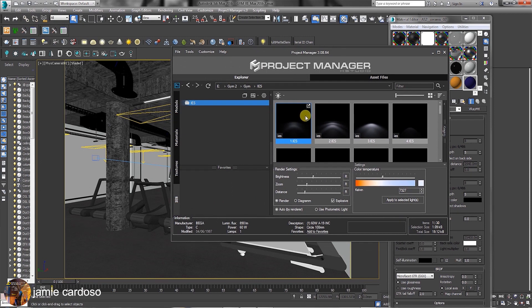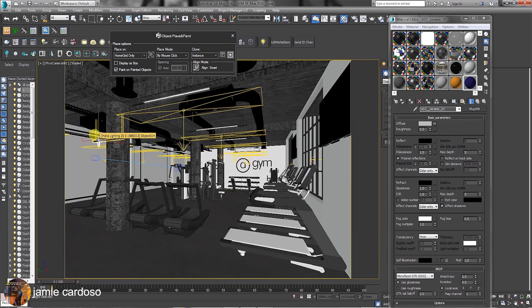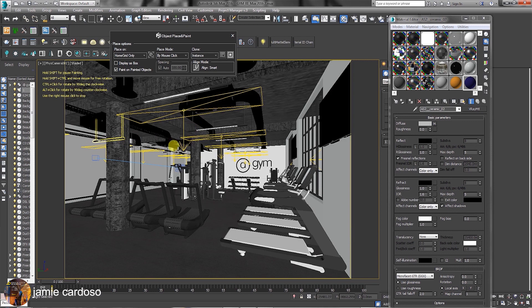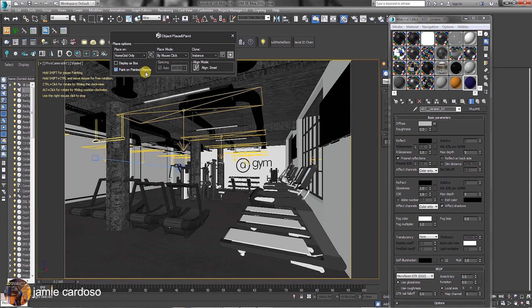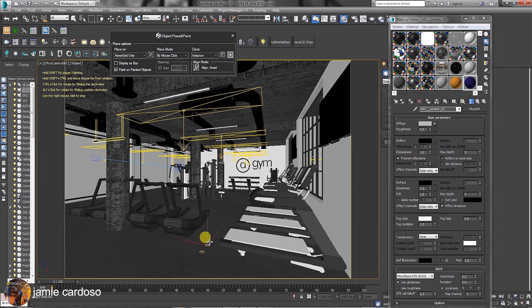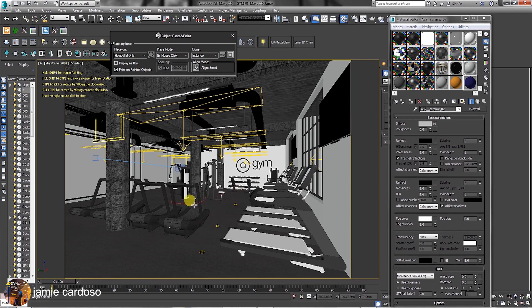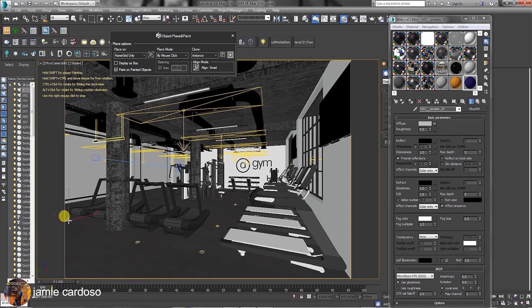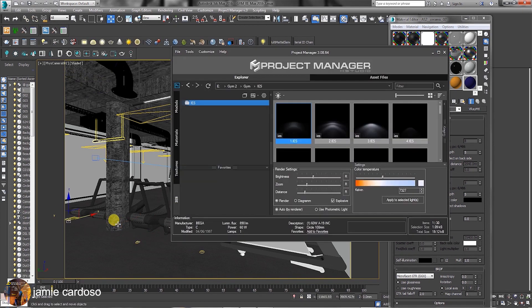To create an IES light based on your rendering engine, simply drag and drop it in your scene. The object placed in Paint dialog should automatically appear. You can choose any of these options available. The Smart Align mode automatically aligns objects in the scene as you create them with a mouse click. To exit the creation, simply right-click.